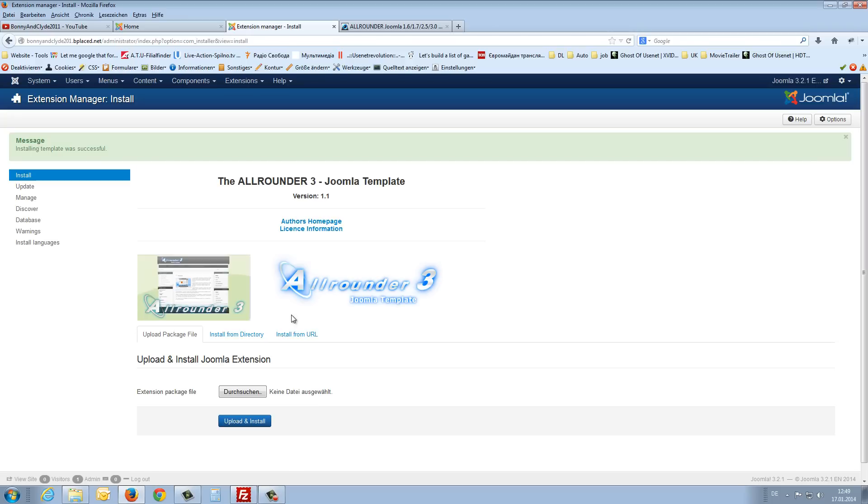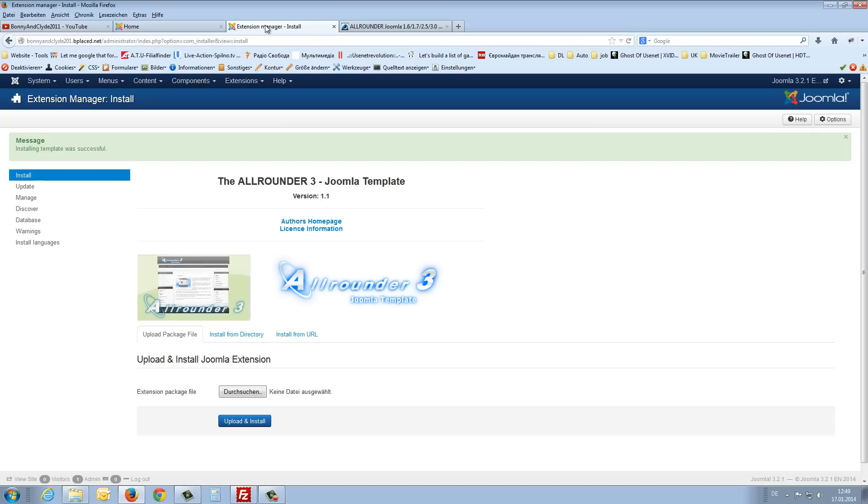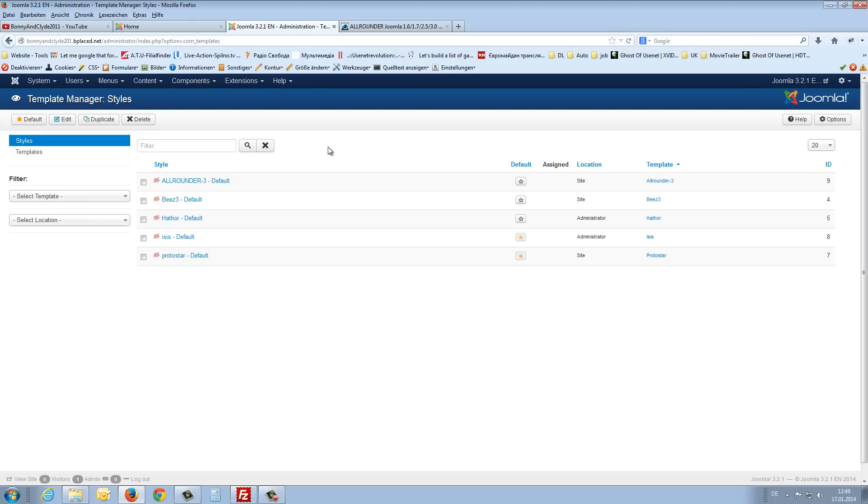And click the upload and install button. And after that the template is already installed. But at the moment we can see, I refresh the front page, we can't see the new template because we have to change the template to default.